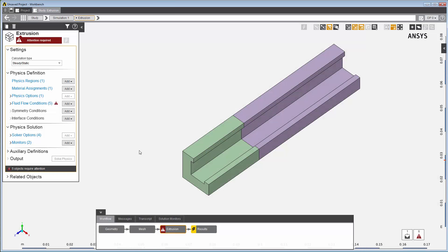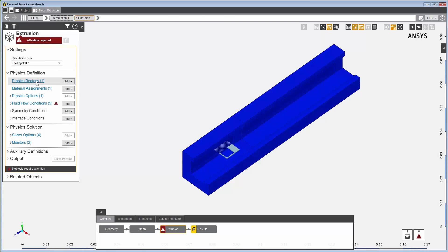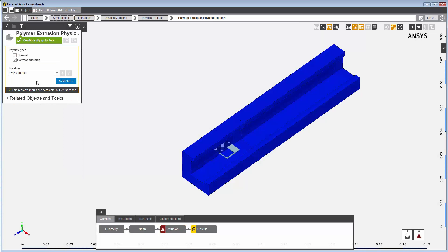For this example, in the extrusion task, the template has already created a physics region, physics options, materials, and fluid flow physics conditions. In the physics region panel, the template has used the two bodies for the die and the extrudate to create a single physics region with the polymer extrusion physics type selected.